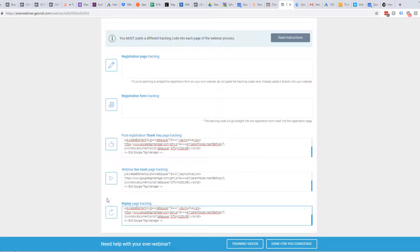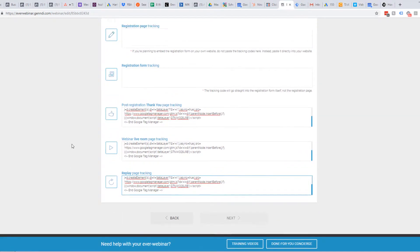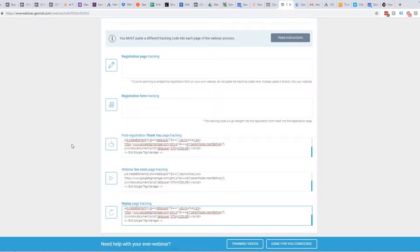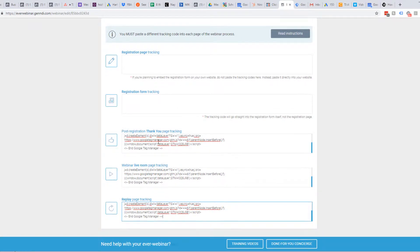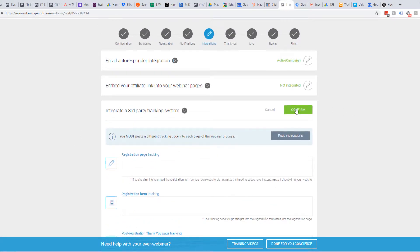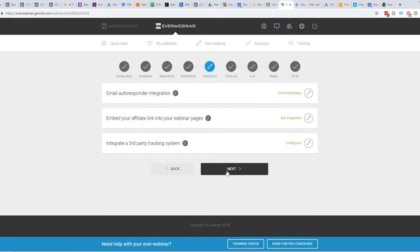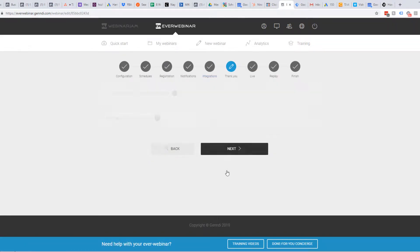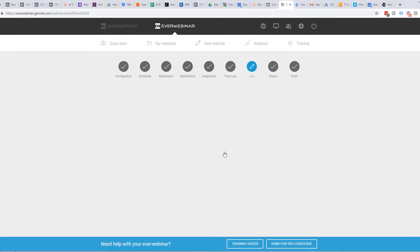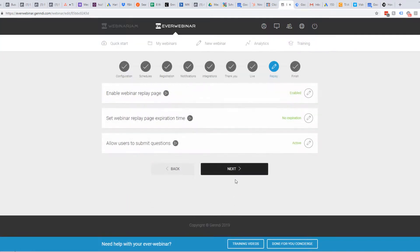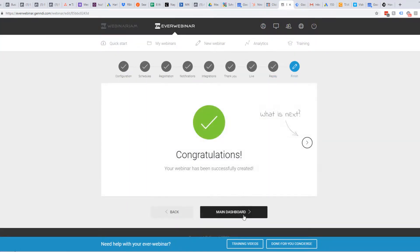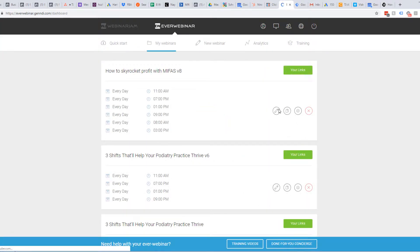Replay the page tracking. Registration form — we don't need any of that. So this should work, should be good. Next, just make sure we finish this up. Main dashboard.